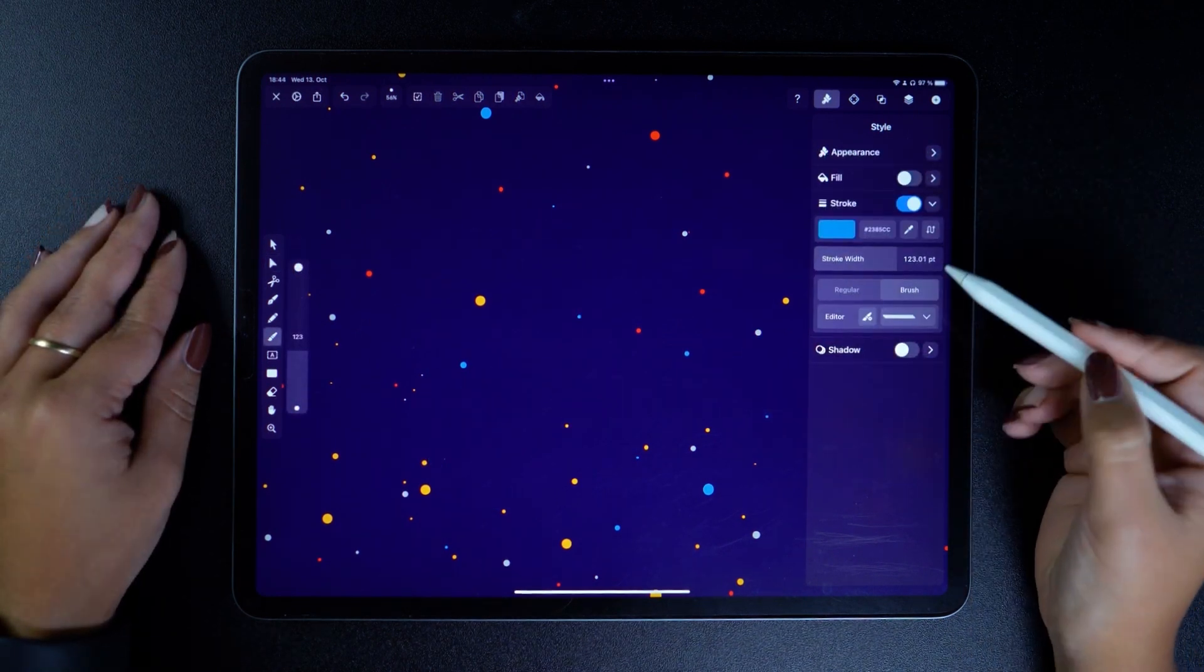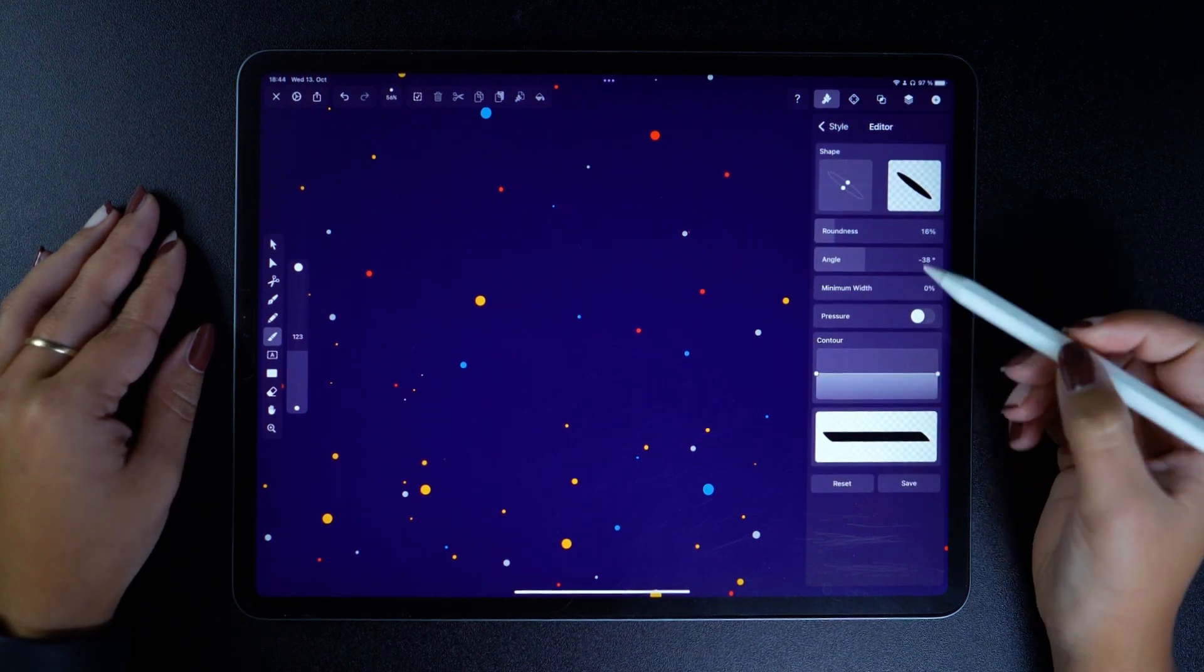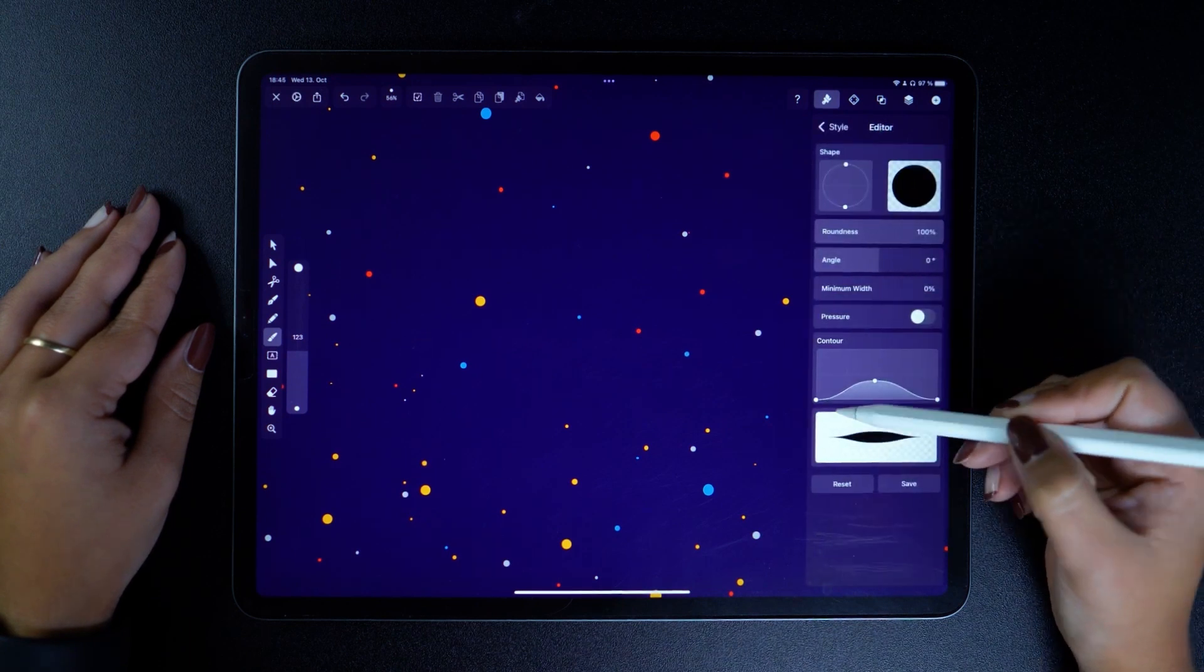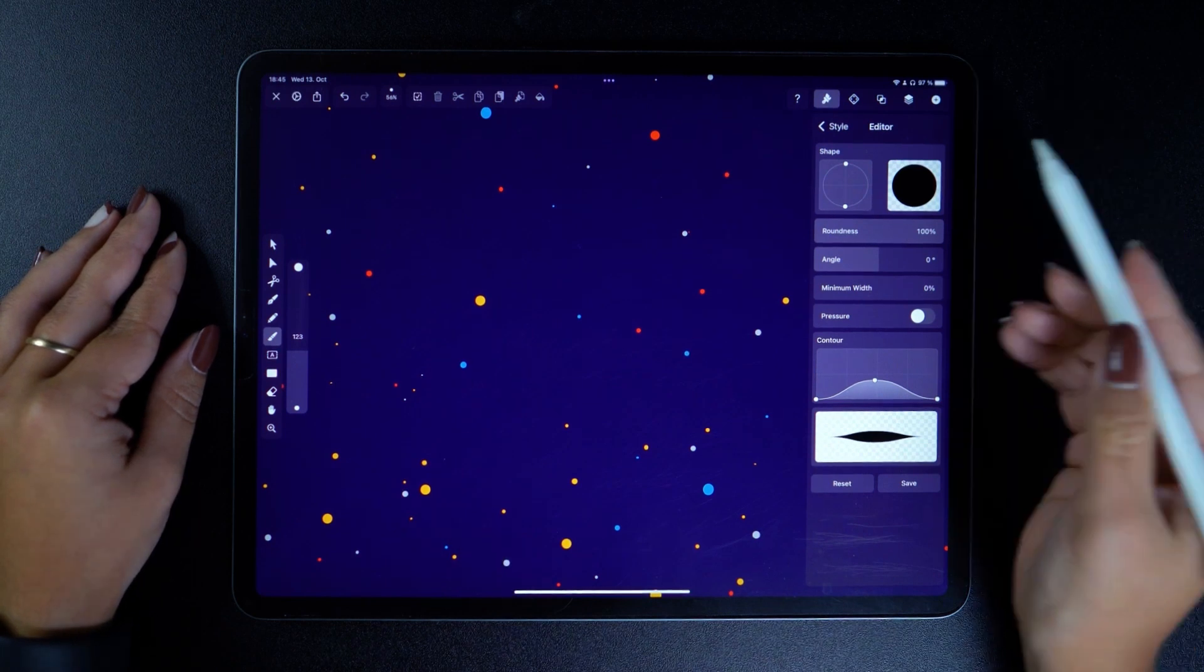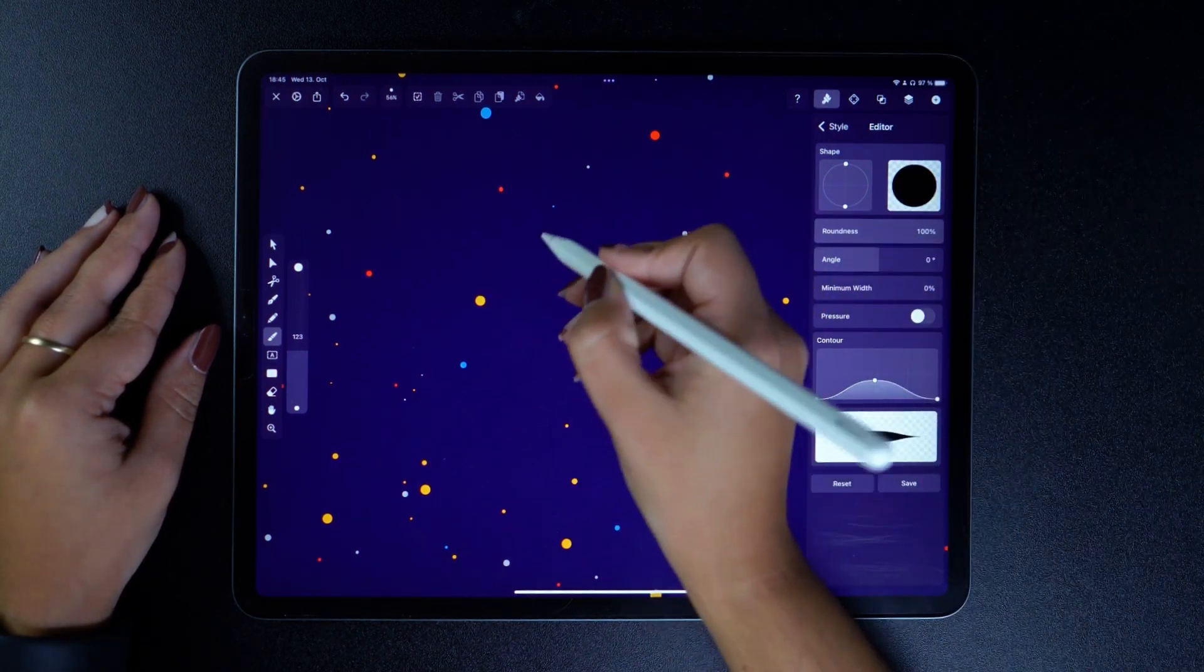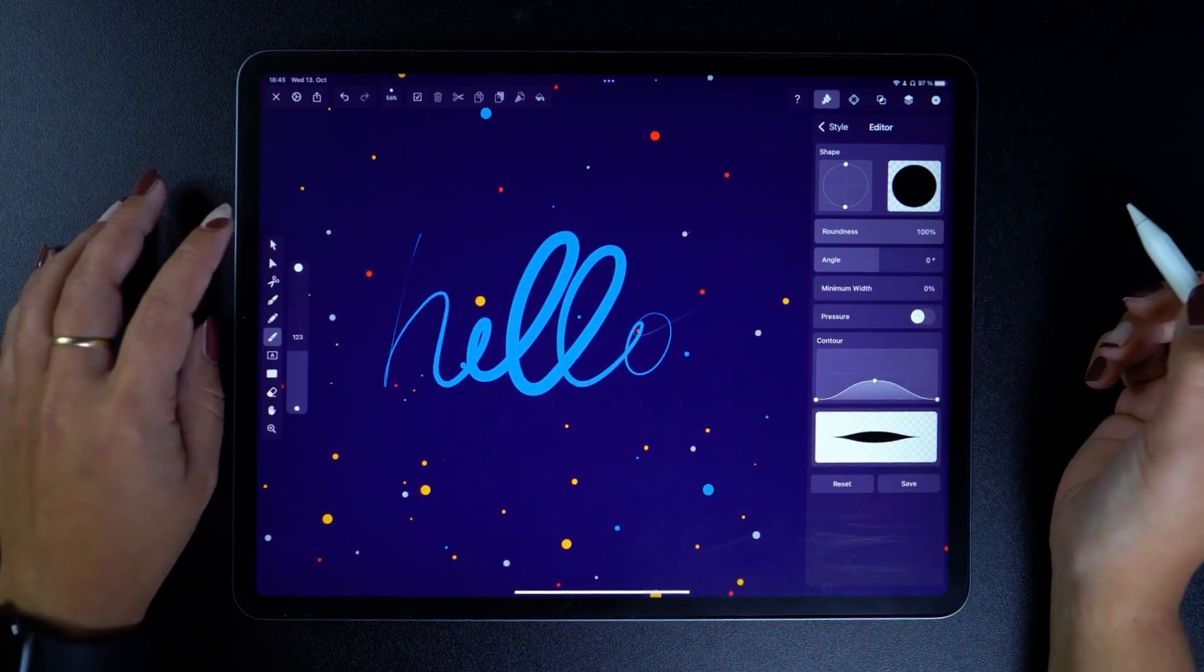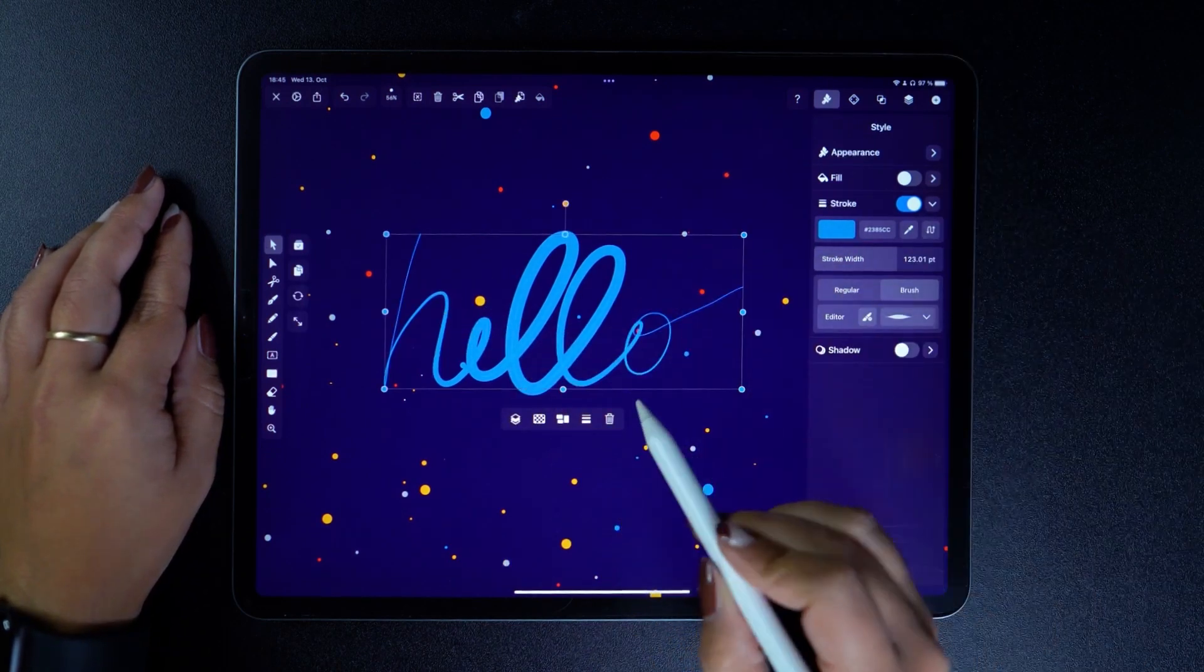Next, let's go into the Brush Editor and see what we can play around with here. All these parameters give you infinite possibilities to create custom brushes. We're definitely excited to see what you guys come up with. So let's see these settings in action. I'm going to quickly write 'hello' and make it bigger.